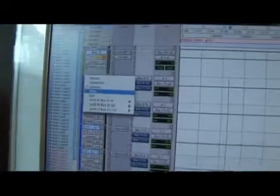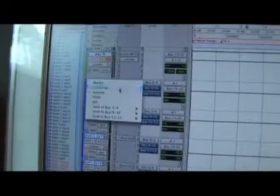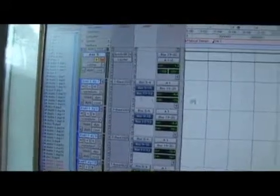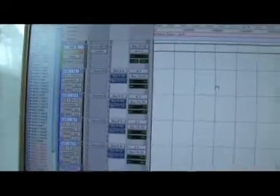When you're using automation for different things, you might take a part of a track and duplicate it. When you duplicate it, it's automatically going to bring the automation with it.